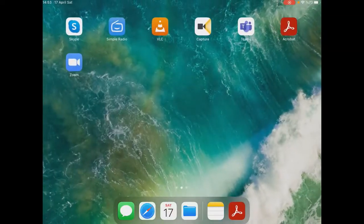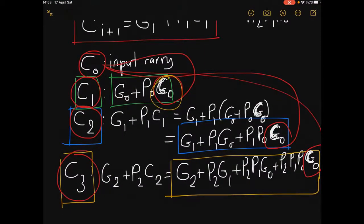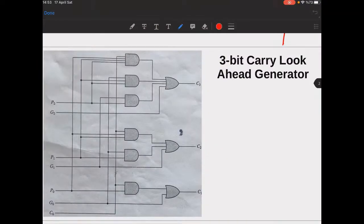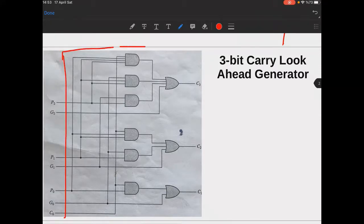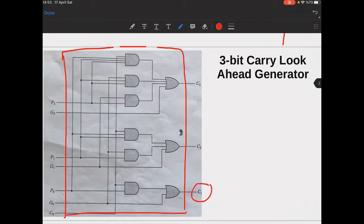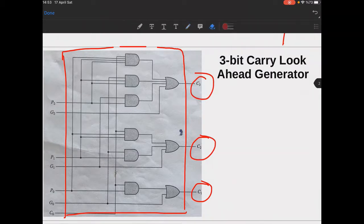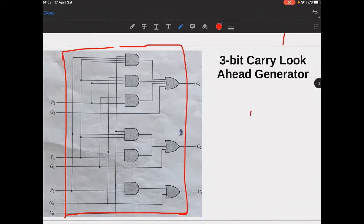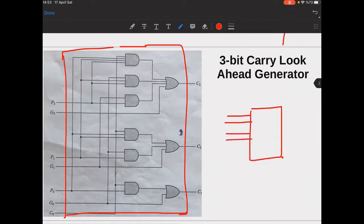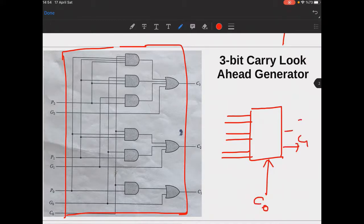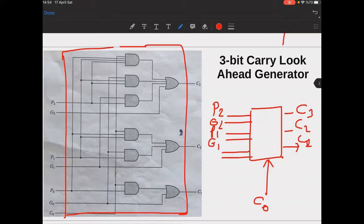These expressions for the carries correspond exactly to the circuit shown. If you put this logic in a box, that would be your carry lookahead generator. Your carries C1, C2, and C3 are available directly from this box. The inputs are P2, G2, P1, G1, P0, G0, and the input carry C0, and the outputs are C1, C2, and C3 — directly and simultaneously available.